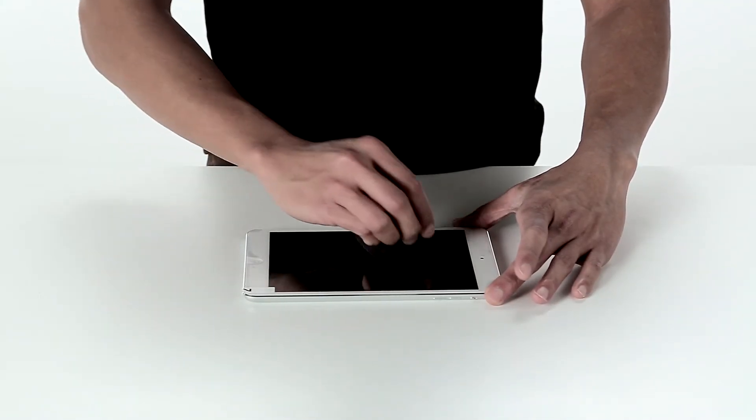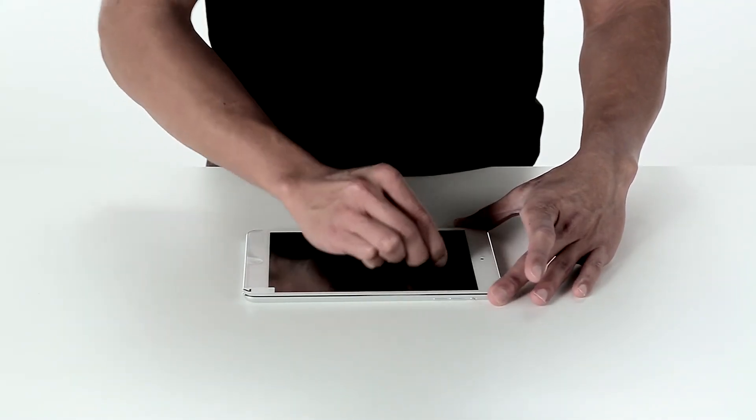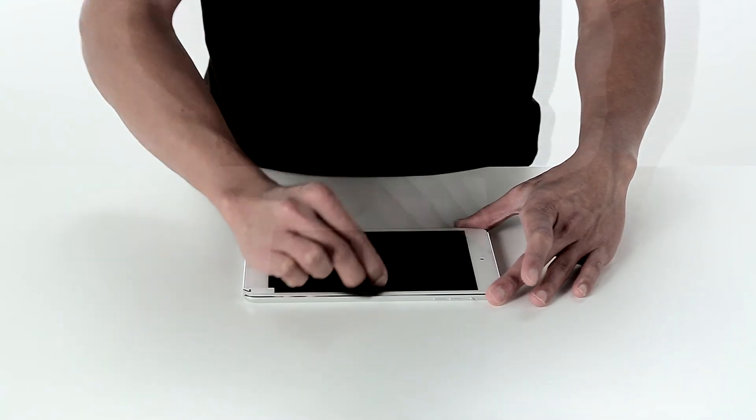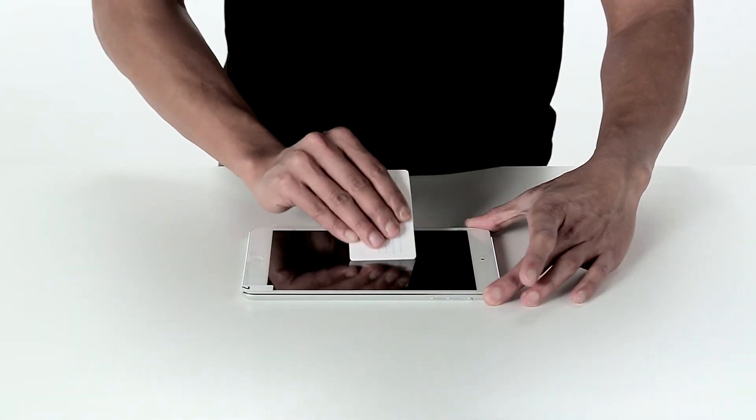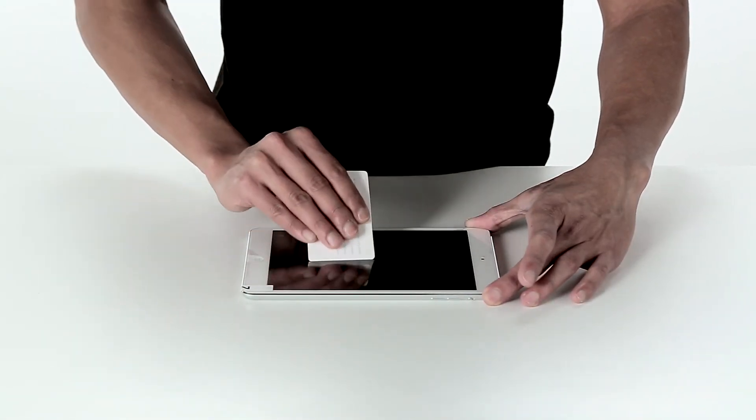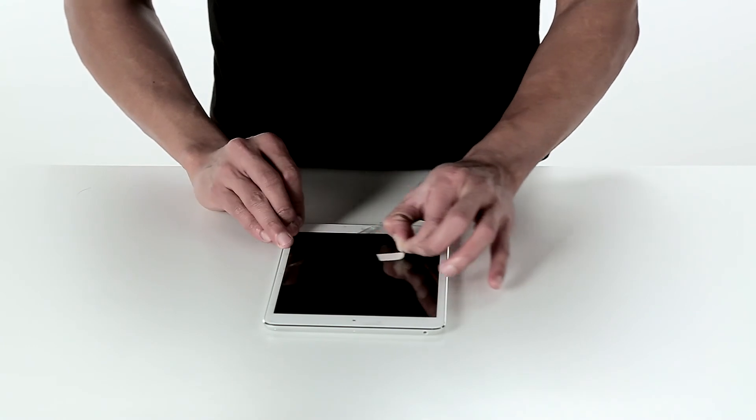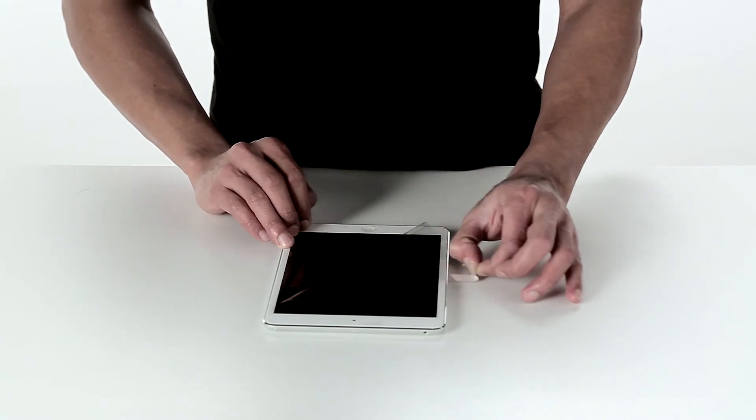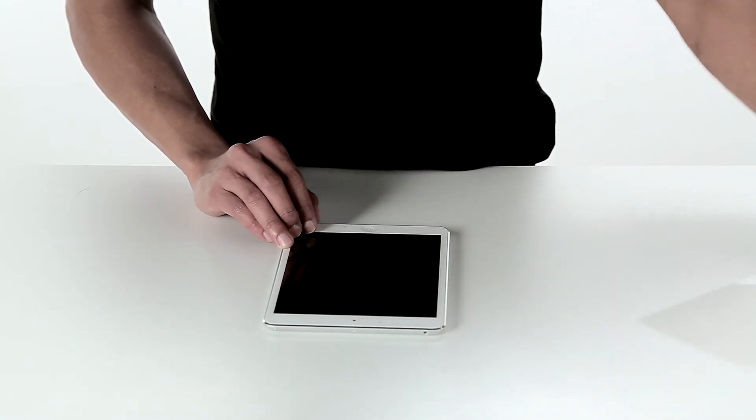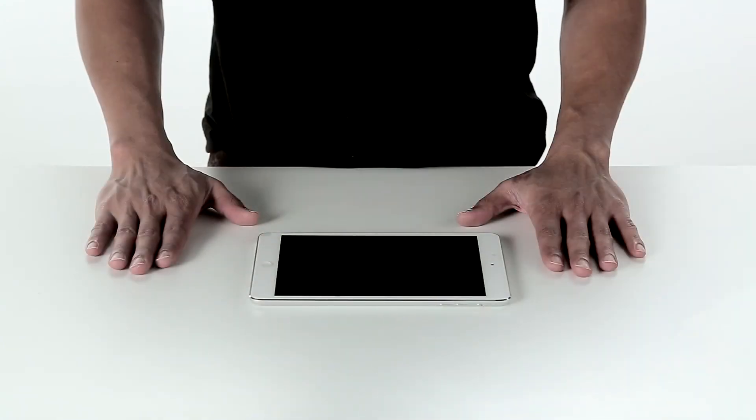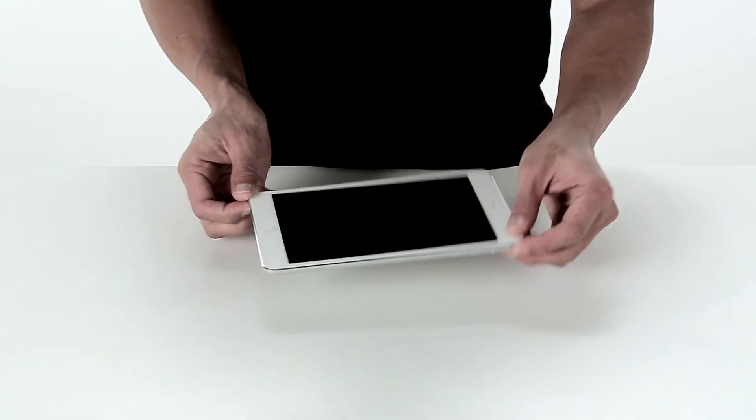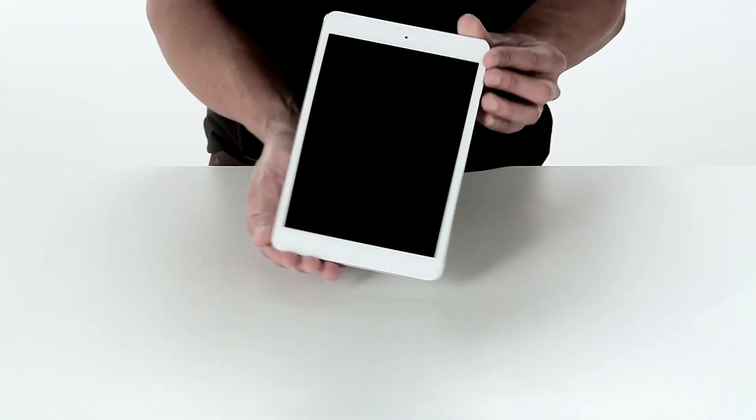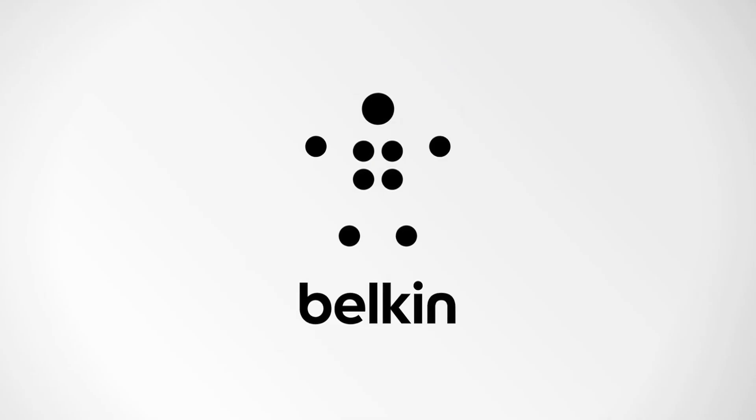Use the cleaning cloth and smoothing card to push any remaining air pockets to the edge of the iPad. Take hold of tab 2 and peel back to remove it. Be careful not to peel the screen protector off at the same time. Your device is now protected by Belkin.